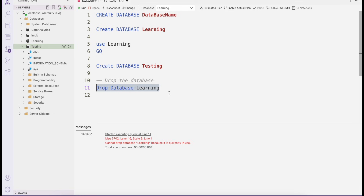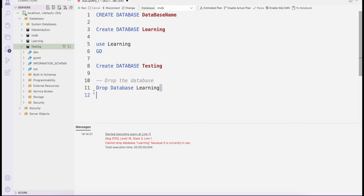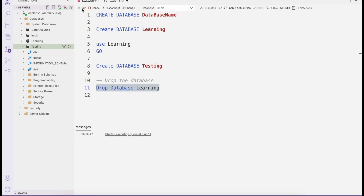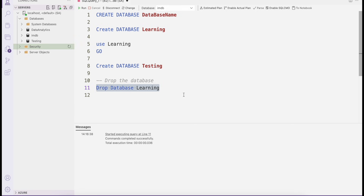If you want to drop the learning database, first switch from learning to any other database. Then, once you run the DROP DATABASE command, you can refresh and see that the learning database has been removed completely.